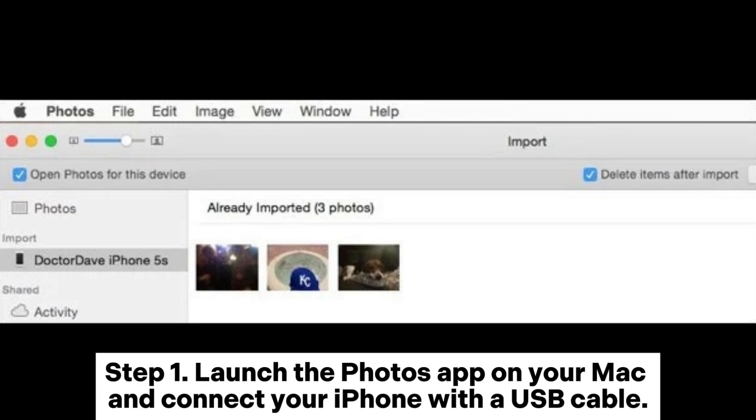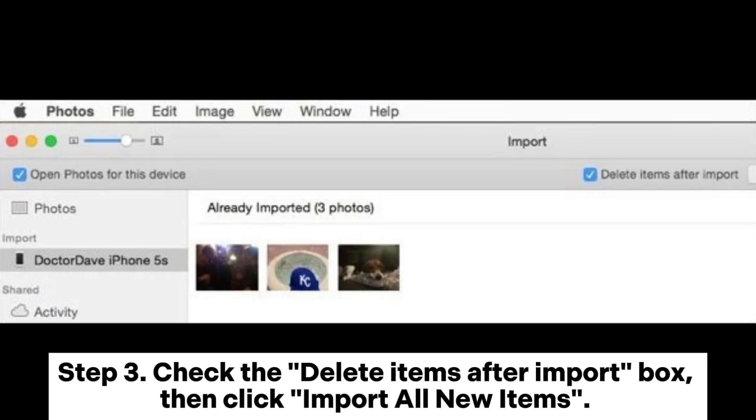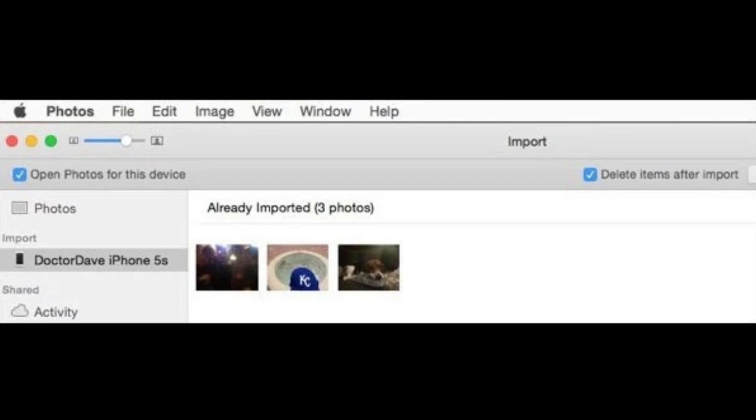Step 1: Launch the Photos app on your Mac and connect your iPhone with a USB cable. Step 2: Click the Import tab in the sidebar if it's not already selected. Step 3: Check the Delete Items after Import box, then click Import all new items. All imported photos will automatically be deleted from your iPhone or iPad.